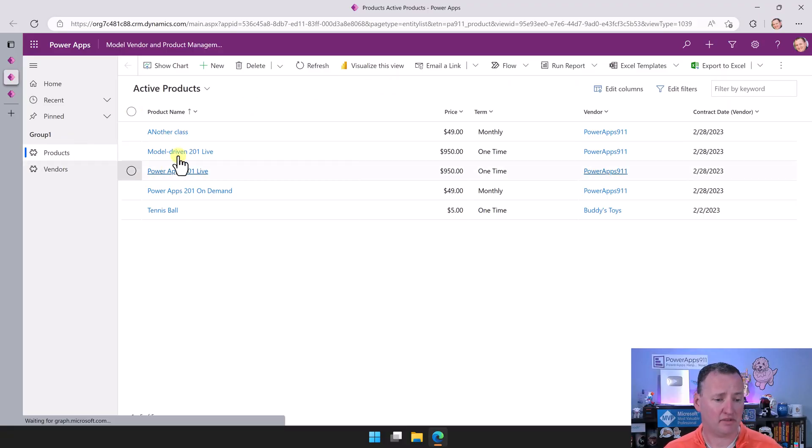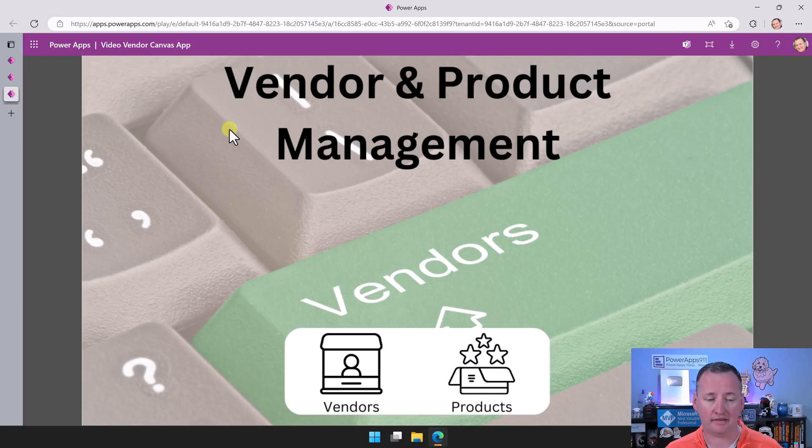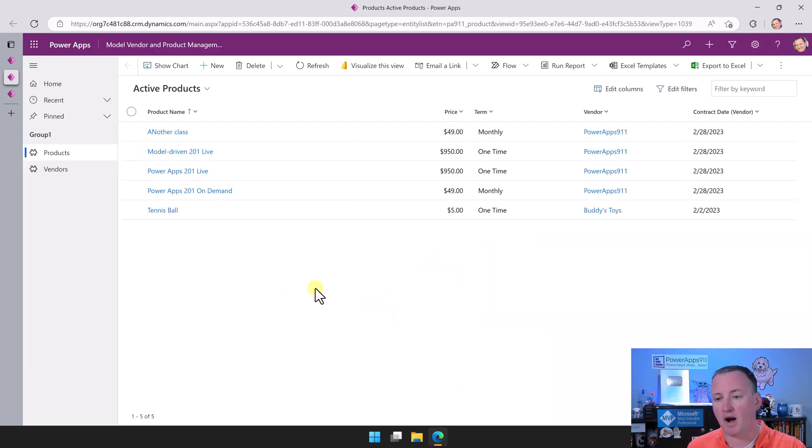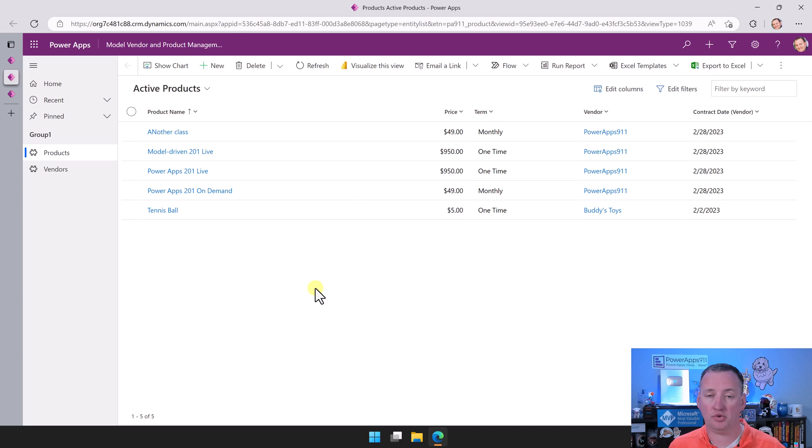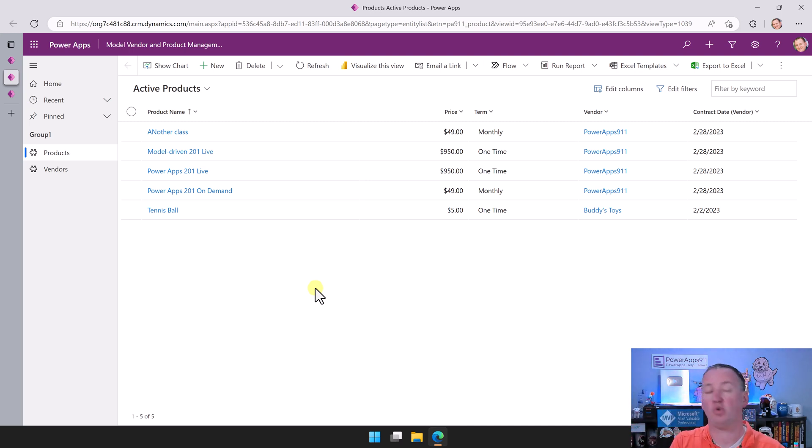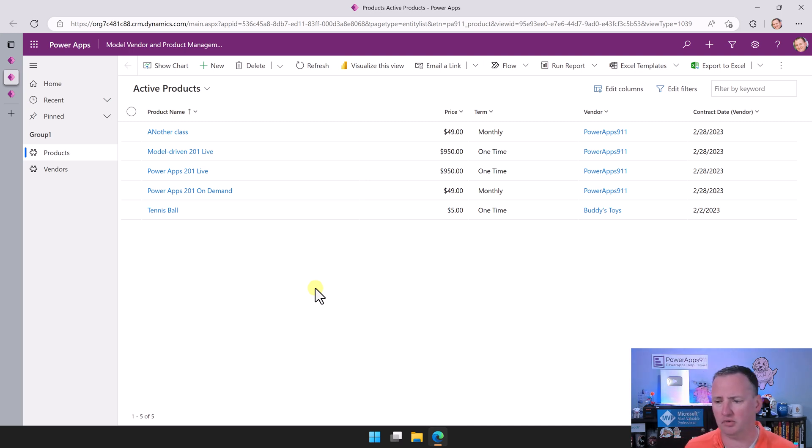Here we've got the model-driven app and the Canvas app. I'm doing all this from my environment, the environment we originally built it in, and I'm doing it as me. We've proven it all works as Chewy already. The only reason I'm doing it over here is because there's more fake data, quite frankly.